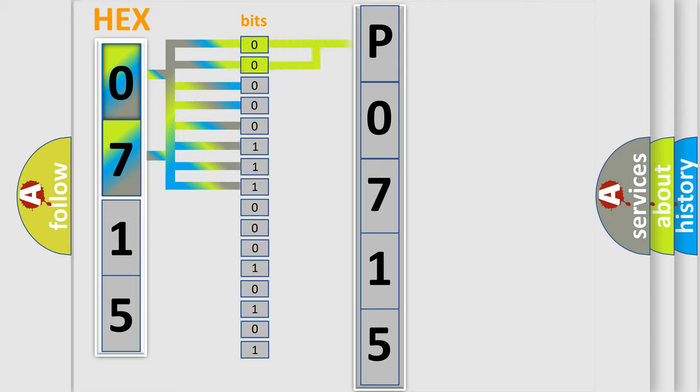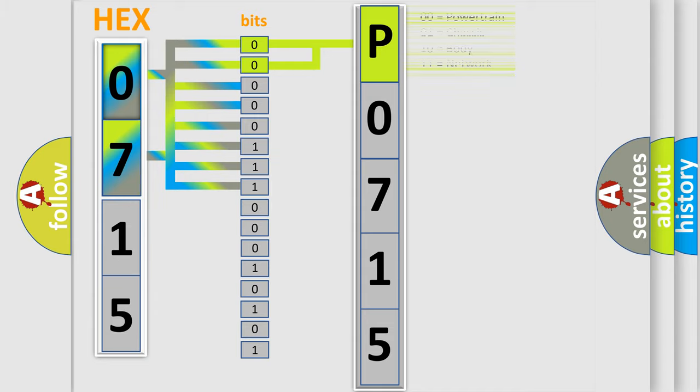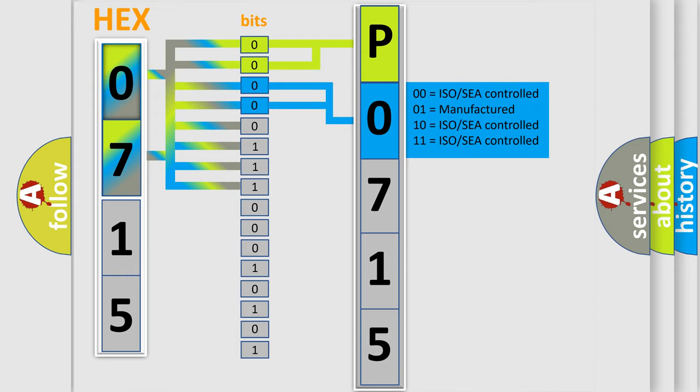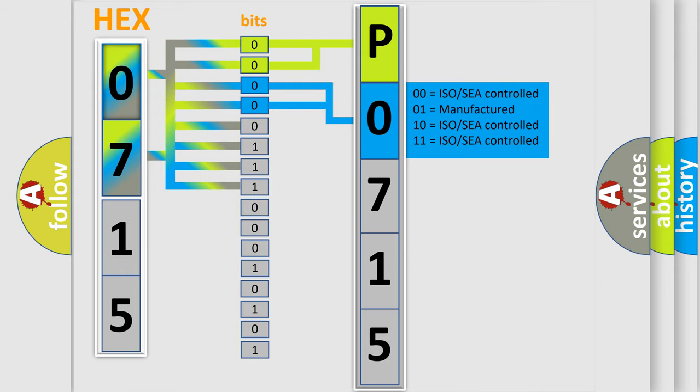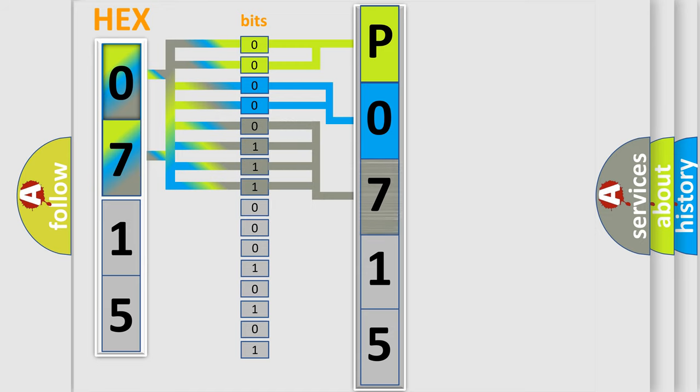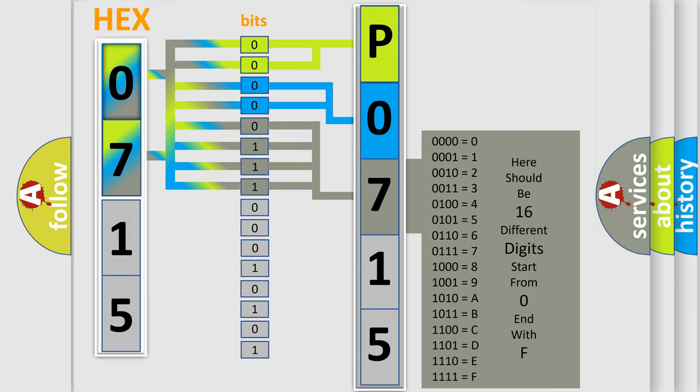By combining the first two bits, the basic character of the error code is expressed. The next two bits determine the second character. The last bit styles of the first byte define the third character of the code.